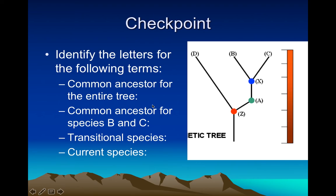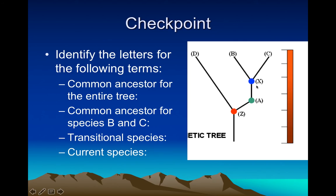What is the common ancestor for species B and C? Start with B and C and go back to where they connect — X is the common ancestor for B and C. If you wanted to find the common ancestor between D and B, you start with them and go back to where they connect, which is Z. Which ones are transitional species? Z, A, and X are transitional species, whereas D, B, and C are the current species.